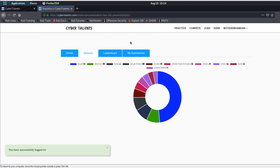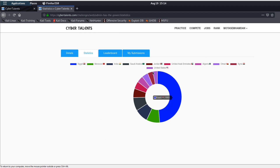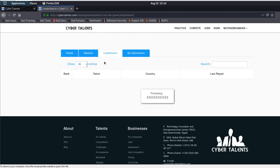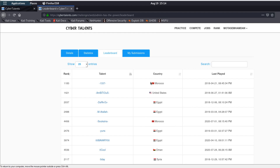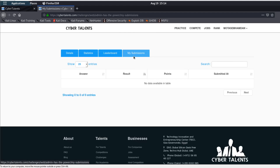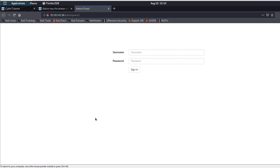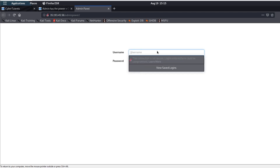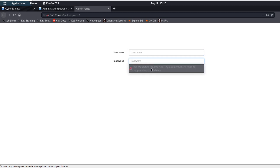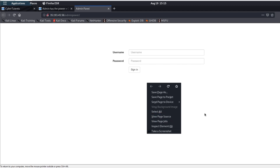Here are some statistics about the geography from which people have tried to solve the challenge. Here are the leaders of this city of challenges, and 'My Submissions' lists the submissions you have done so far. Let's try to solve this and get an idea about this challenge. It says 'Administrators only have the power to see the flag — can you be one?' It's a basic web security challenge. The first thing that may pop into your mind is to brute force the credentials, but that's not the case.